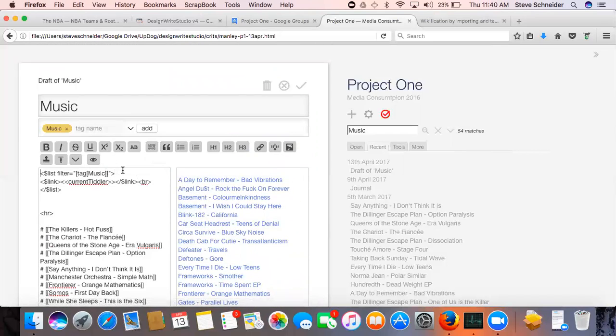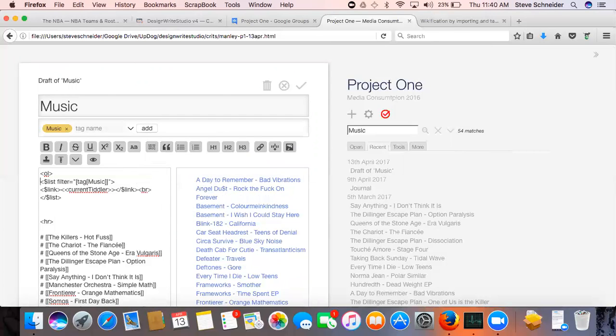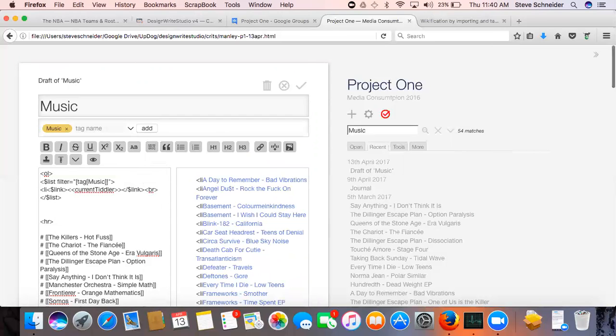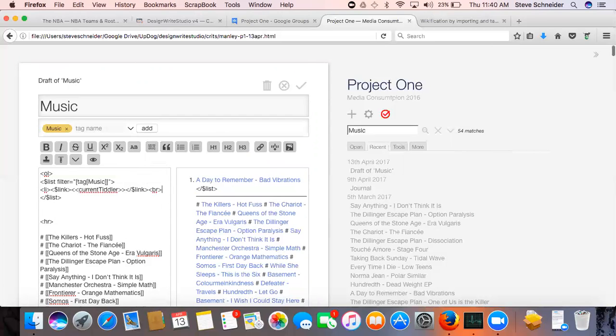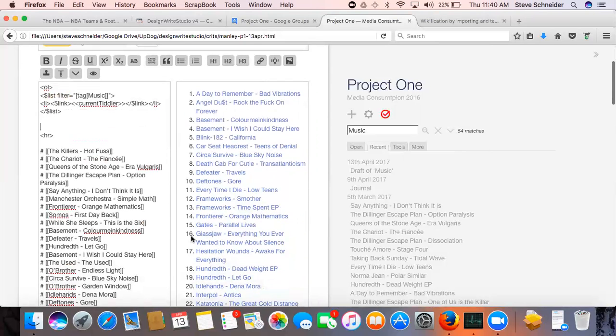His are numbered, so if we wanted to make these a numbered list, I think it's ol li slash li. It works.